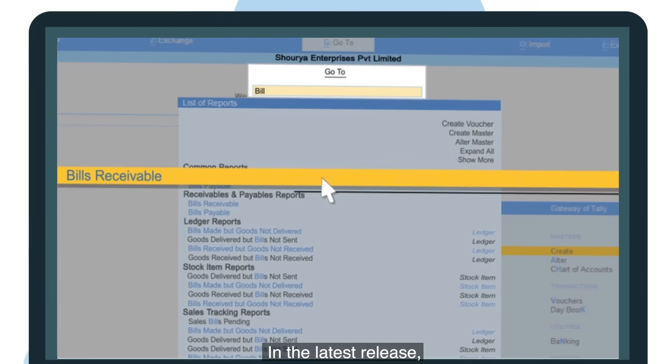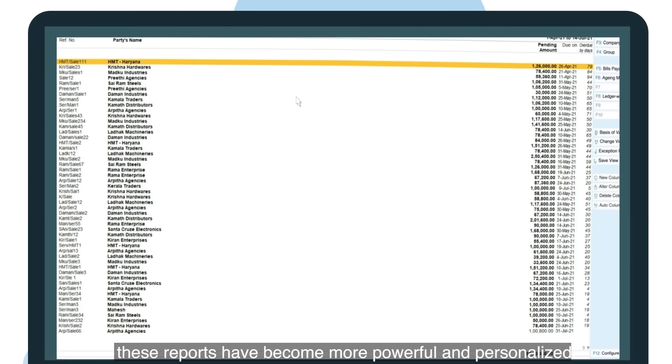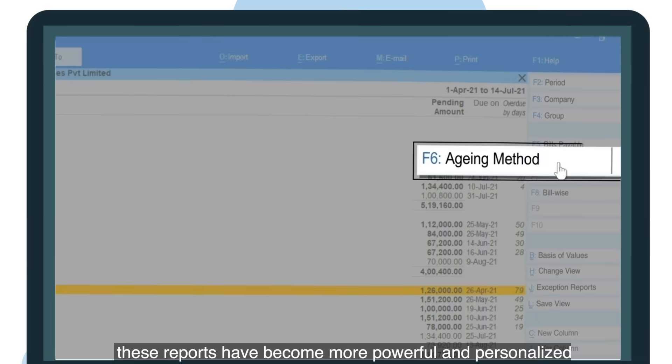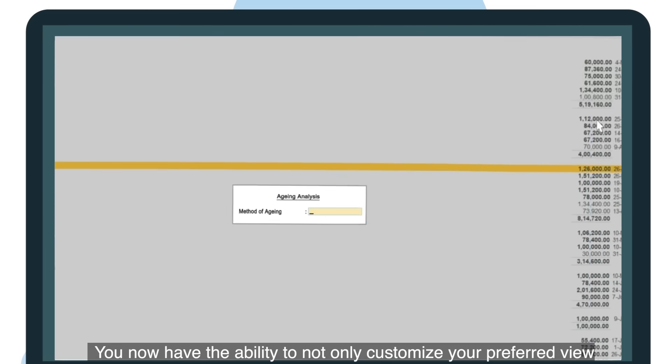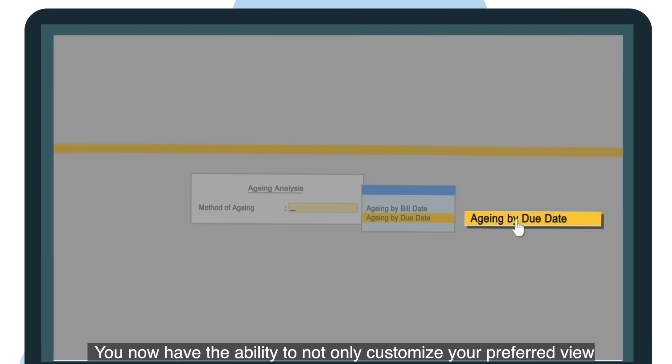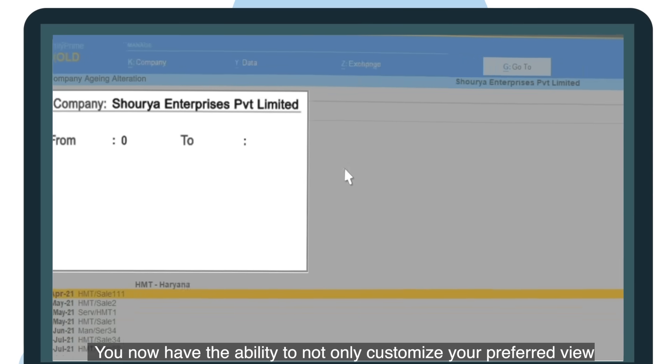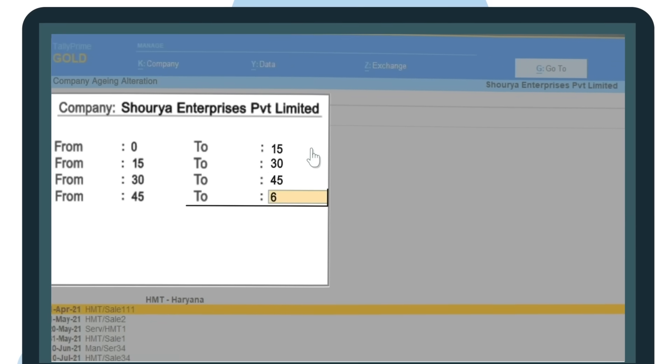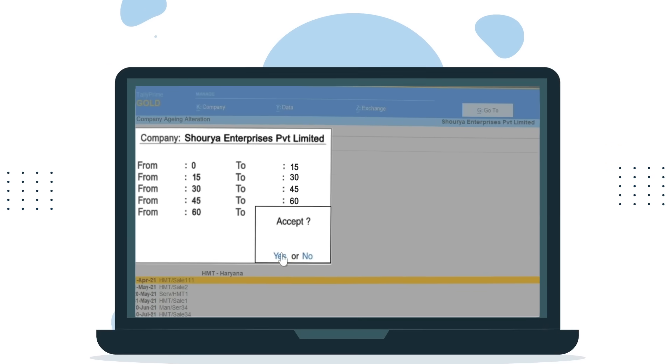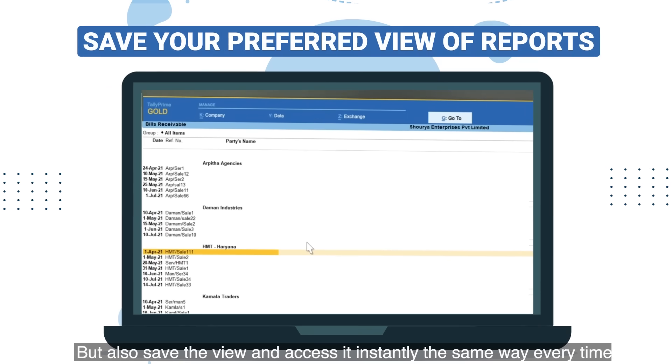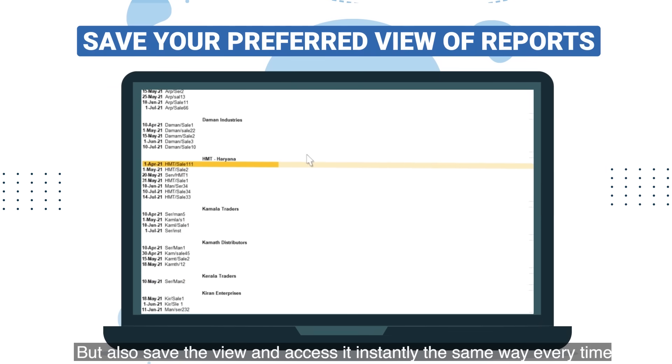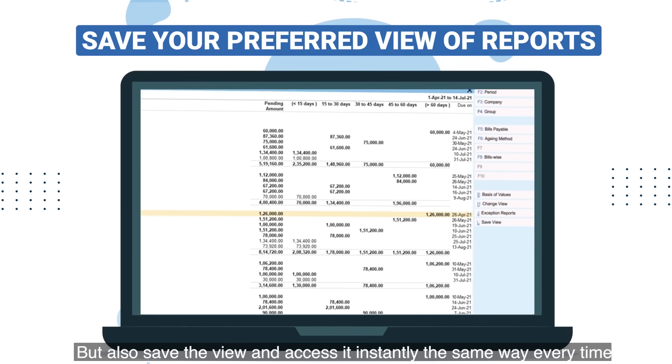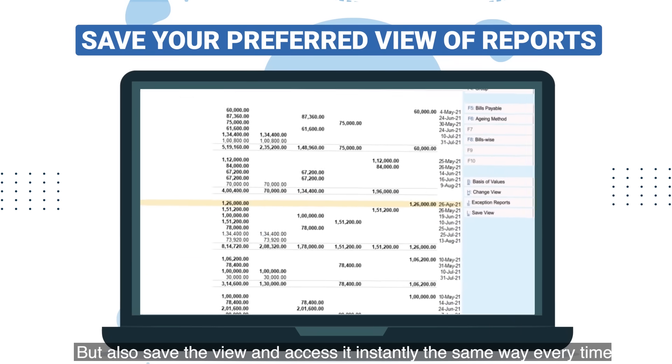In the latest release, these reports have become more powerful and personalized. You now have the ability to not only customize your preferred view, but also save the view and access it instantly the same way every time.